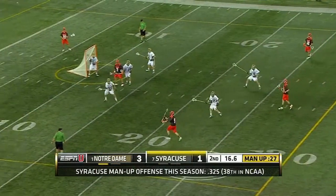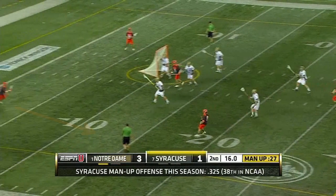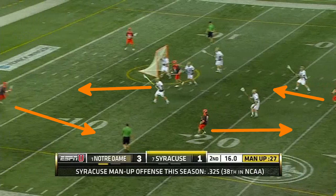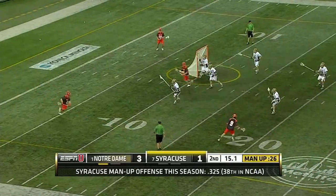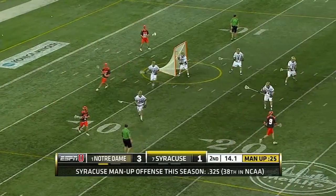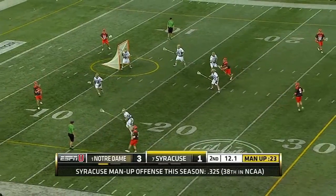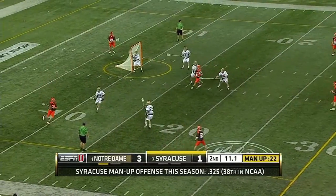Syracuse goes one step further. There's still a carry up the wing and a slip off the crease, but now the fill comes from the top, creating a four-man rotation that leaves out the two backside players. They're able to force Notre Dame to rotate and switch their crease defender.